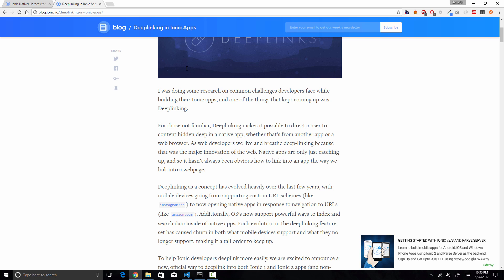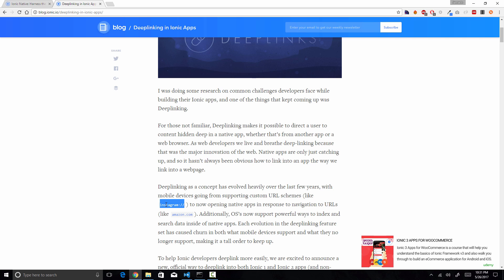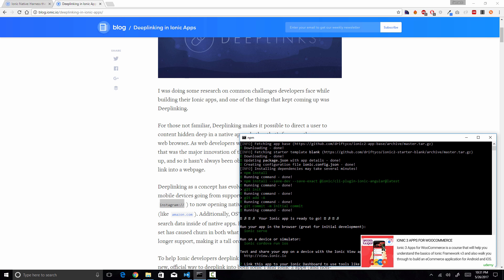How deep links work is that we have to define a custom URL scheme for our application. For example, Instagram has a custom URL scheme called 'instagram', so all URLs starting with that protocol are handled by the Instagram application. Similarly, we can define a custom URL scheme for our own Ionic application, and all URLs with that scheme will be handled by our app.